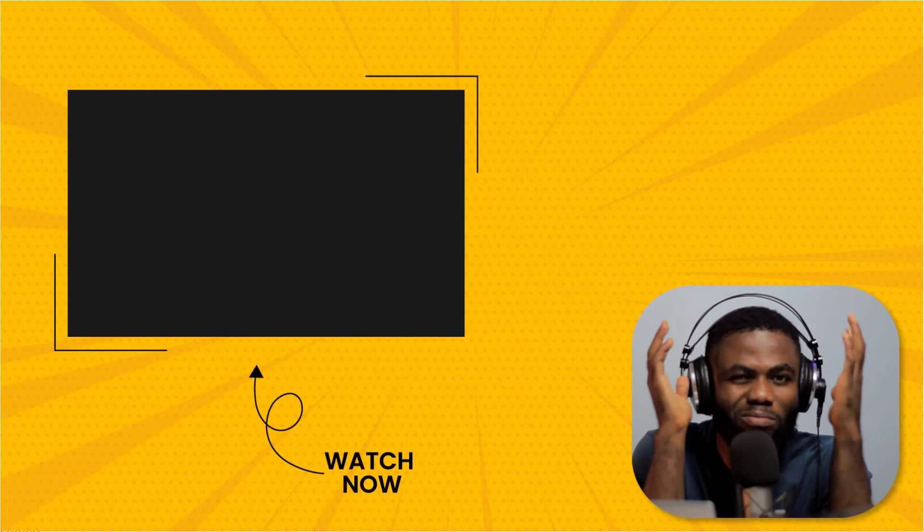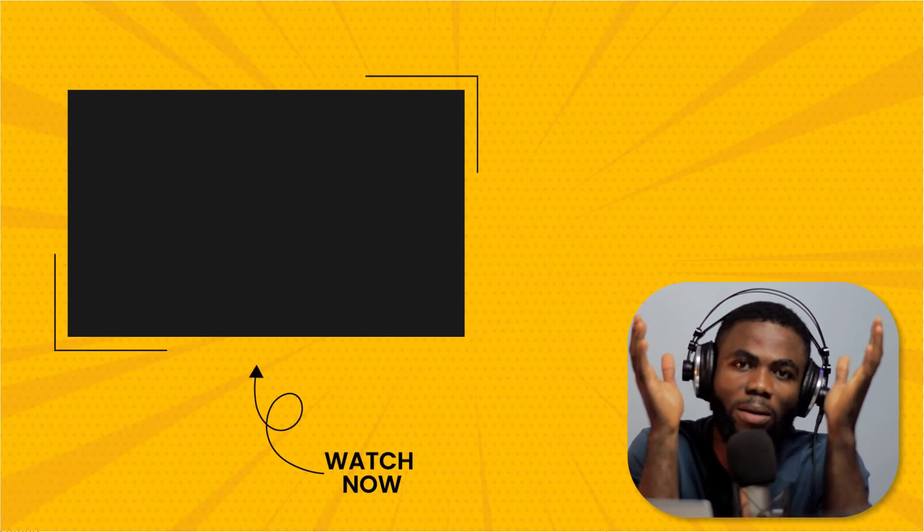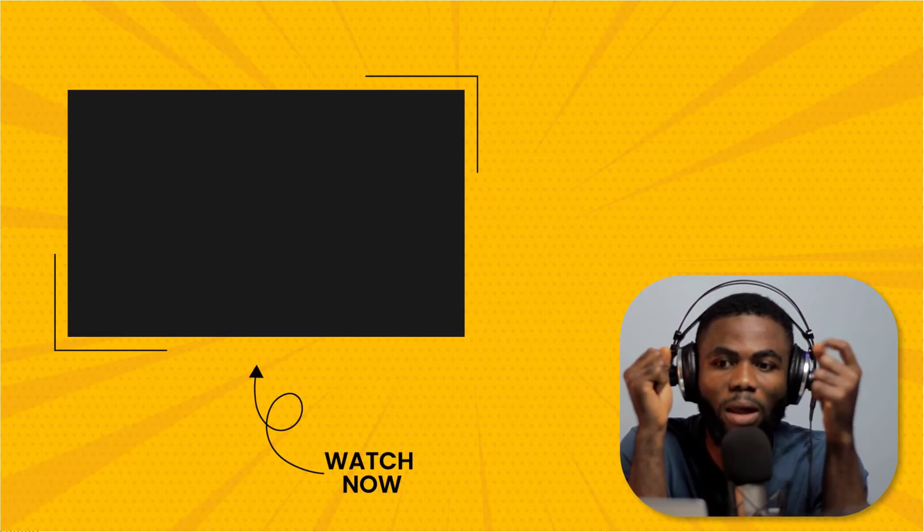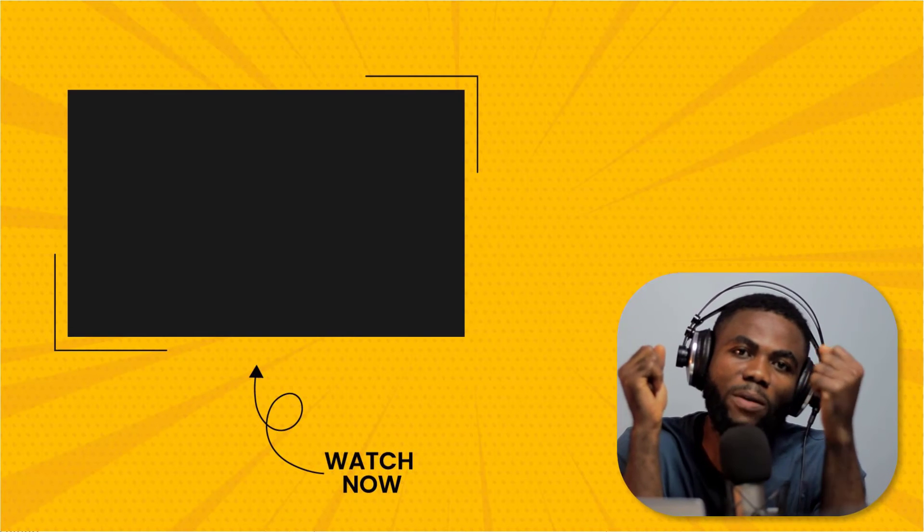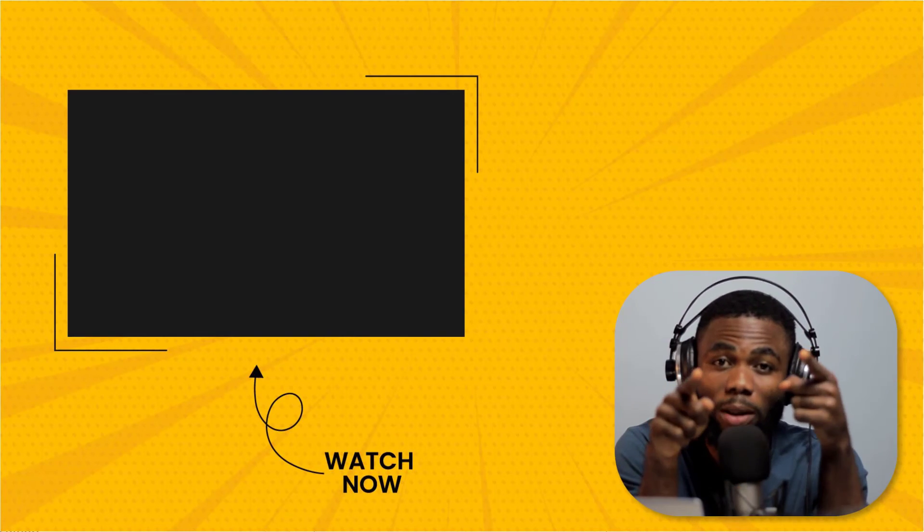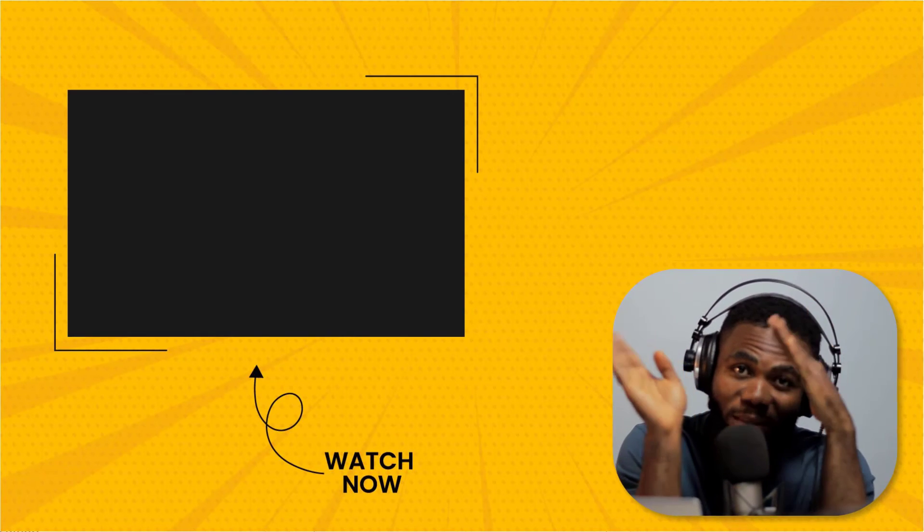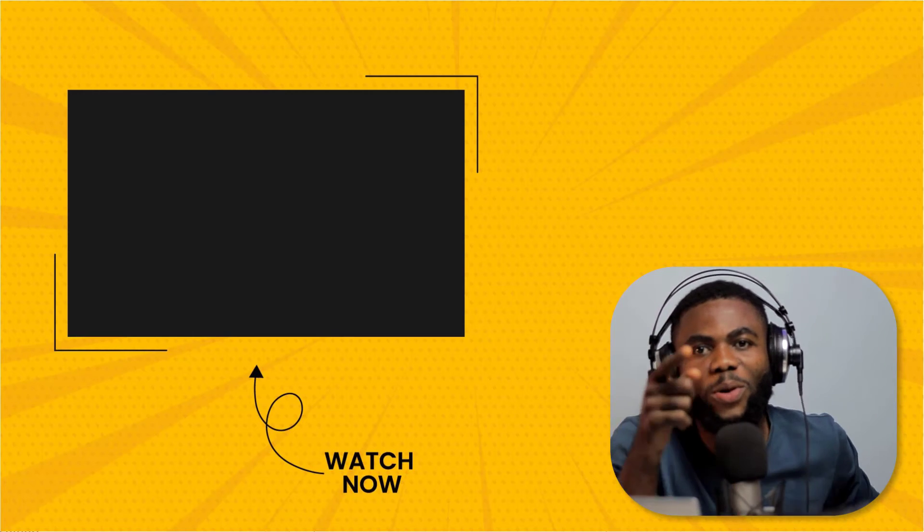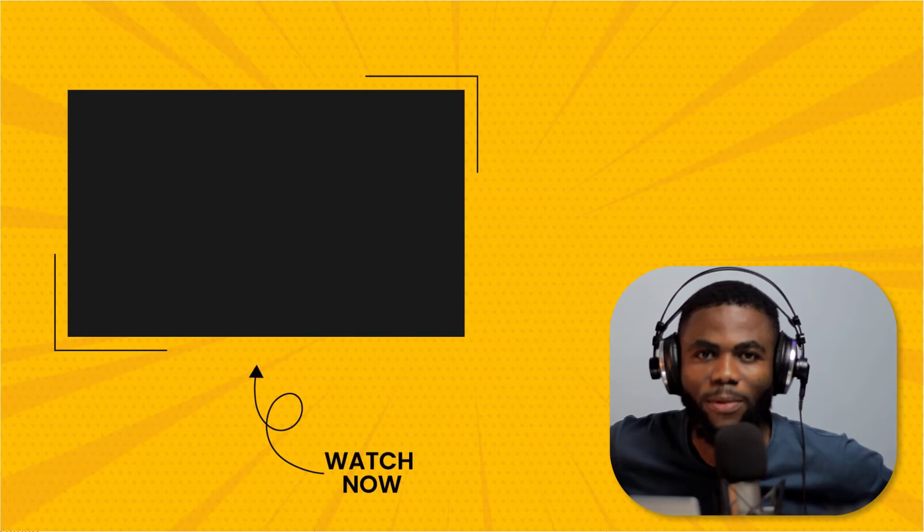But nine times out of ten this is going to work for you. So once again, thank you guys for watching the video. But before you leave, consider watching this video next and I'll see you in the next one. Take care.